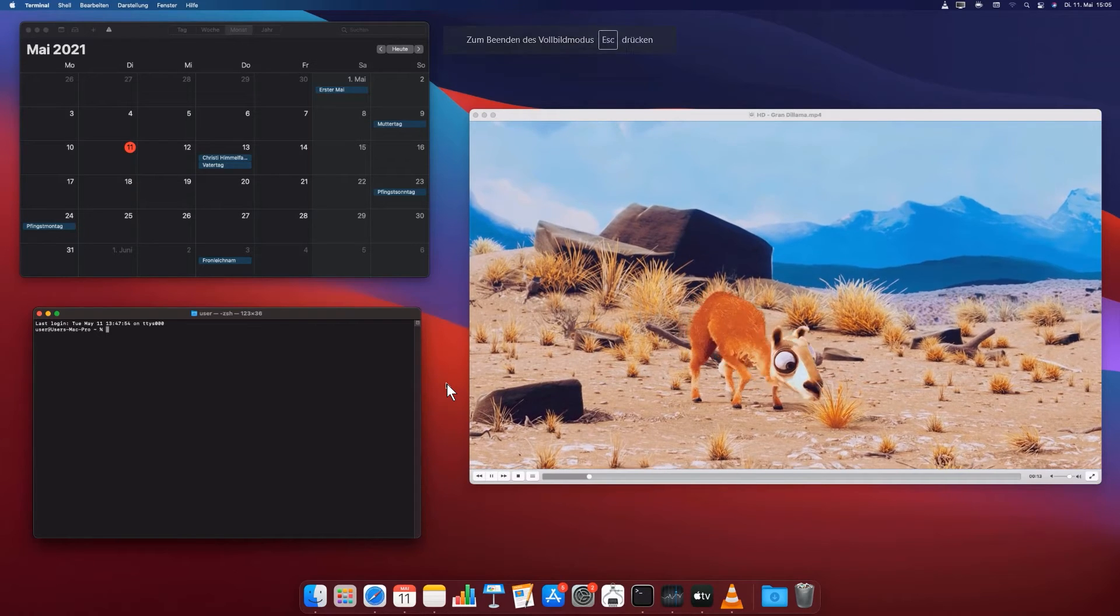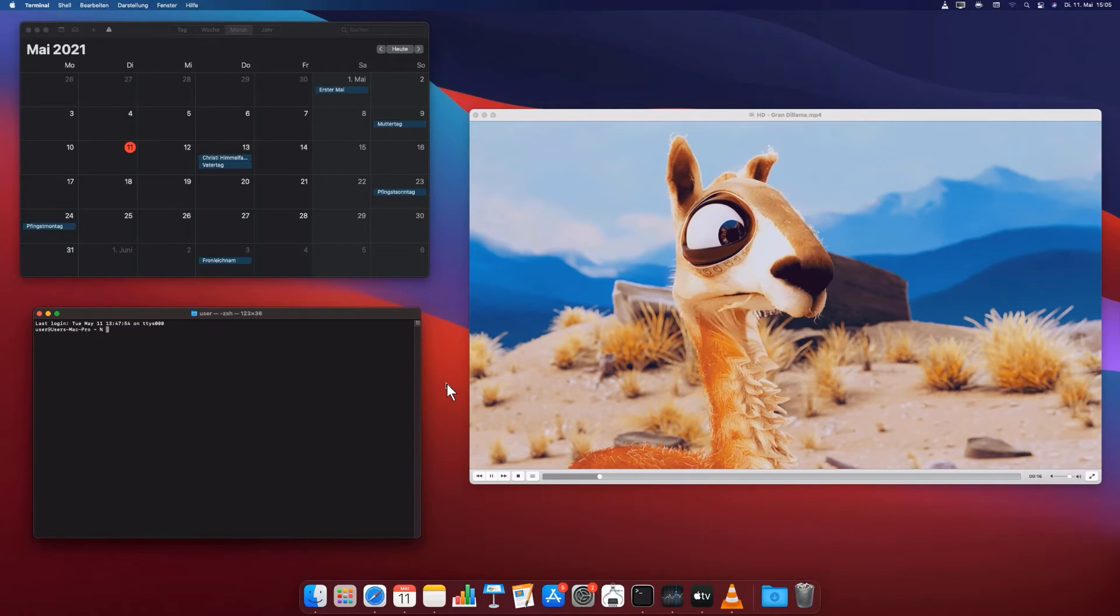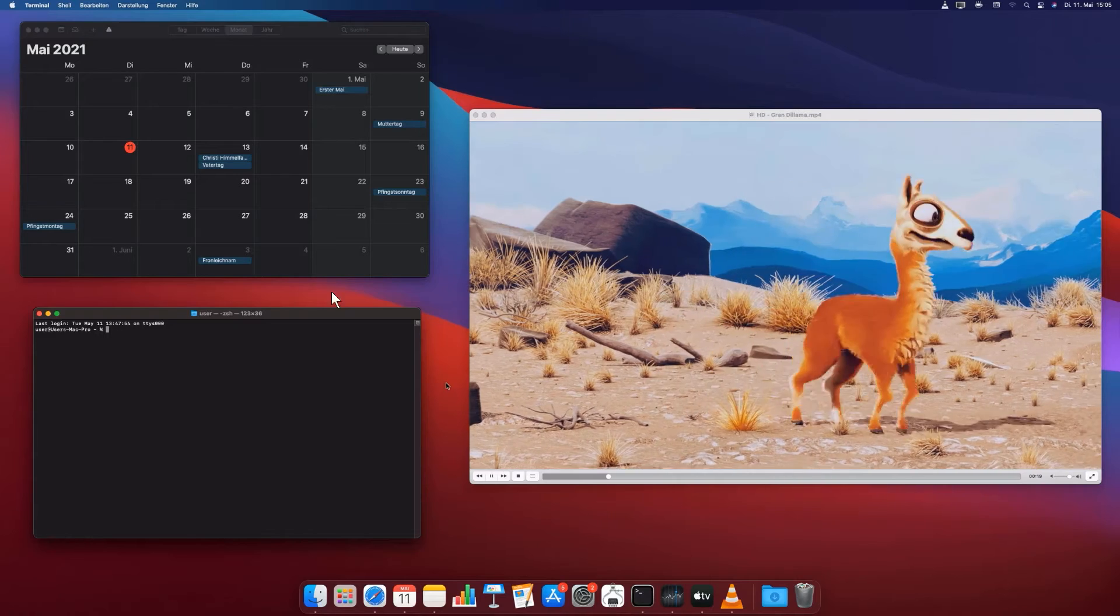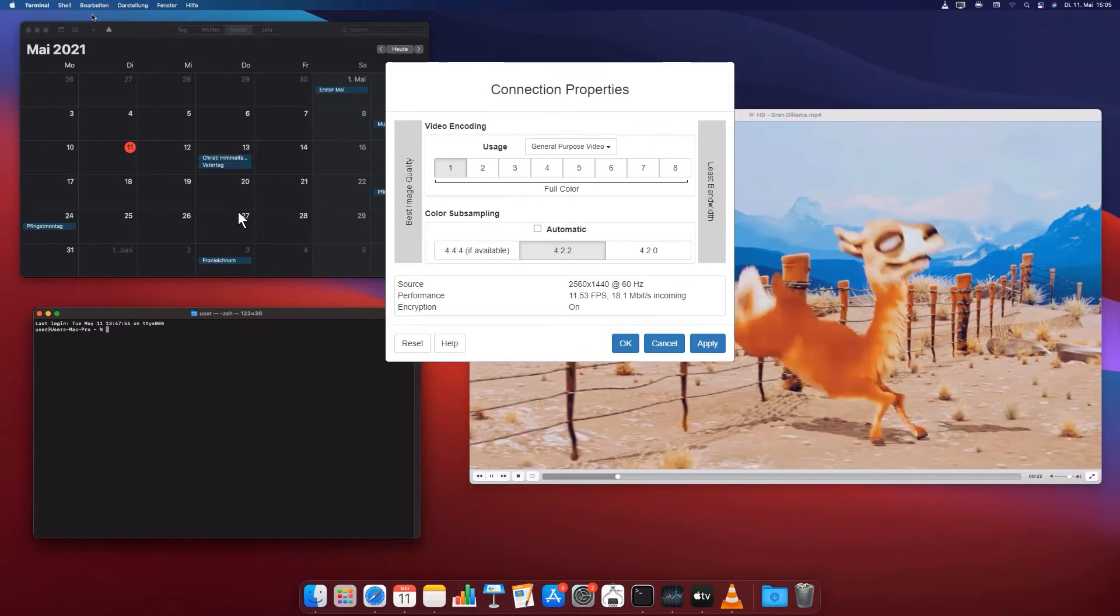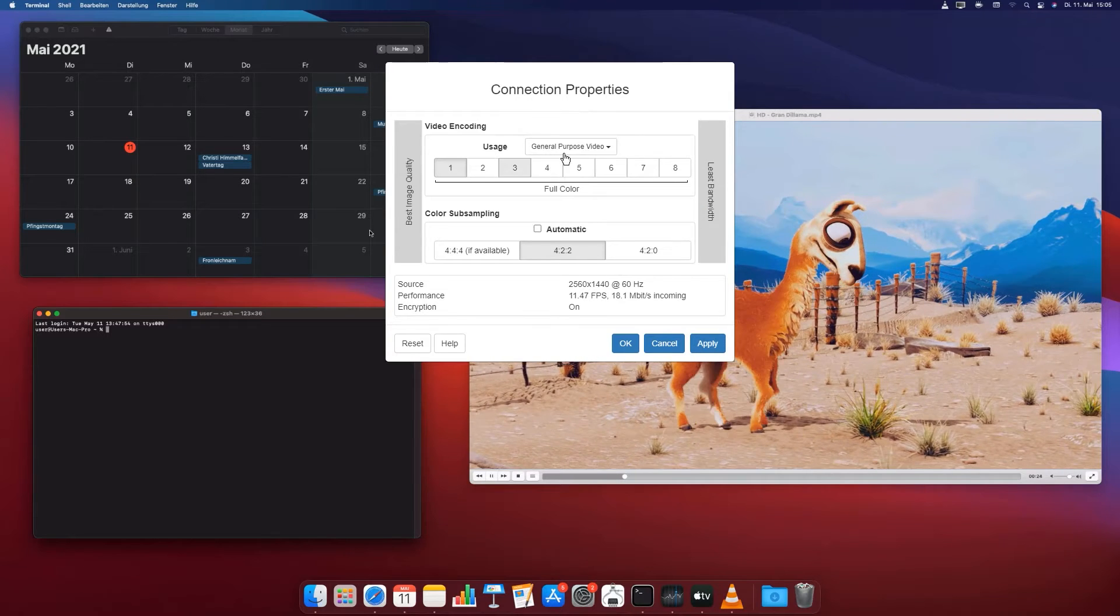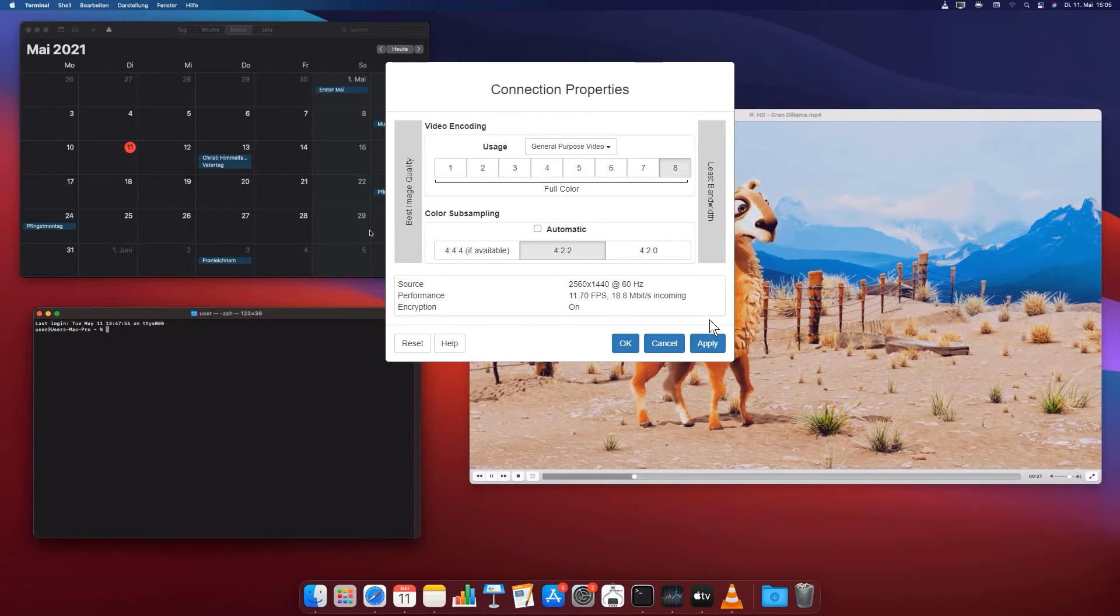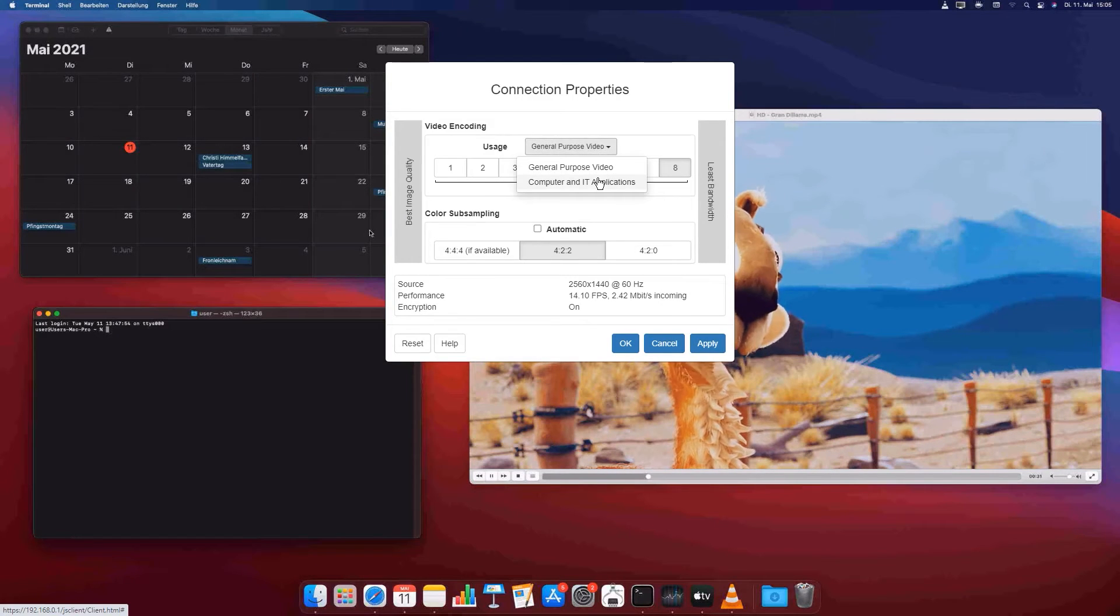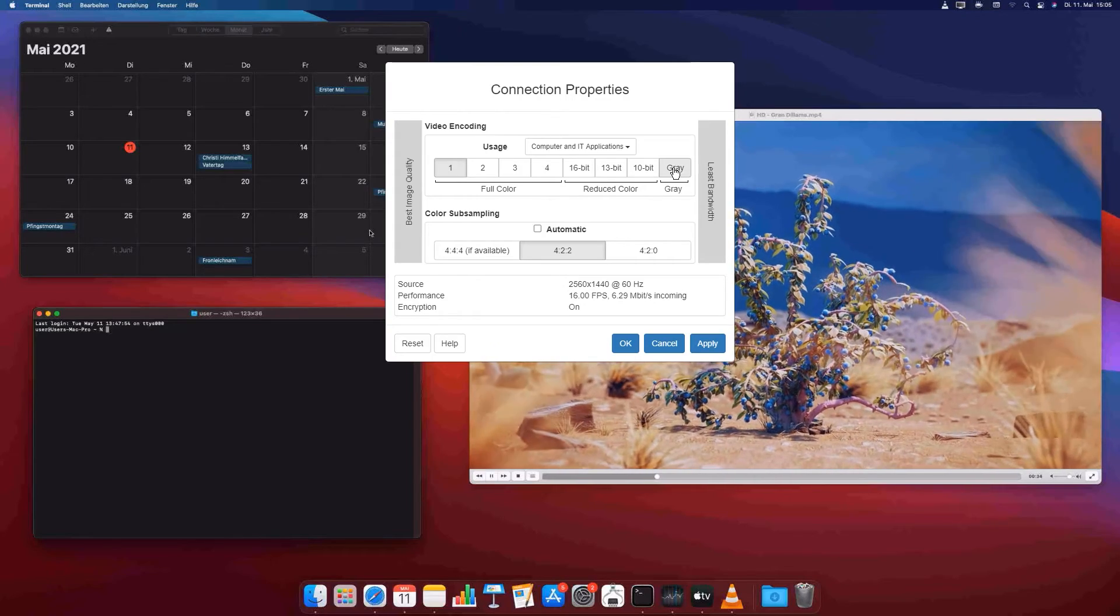The output codec of the Remote Access Gate is lossy and can be configured freely. This makes it possible to tell the Remote Access Gate which compression level it should use. We differ between the codec level general-purpose video, which allows us to choose between best picture quality and low bandwidth,